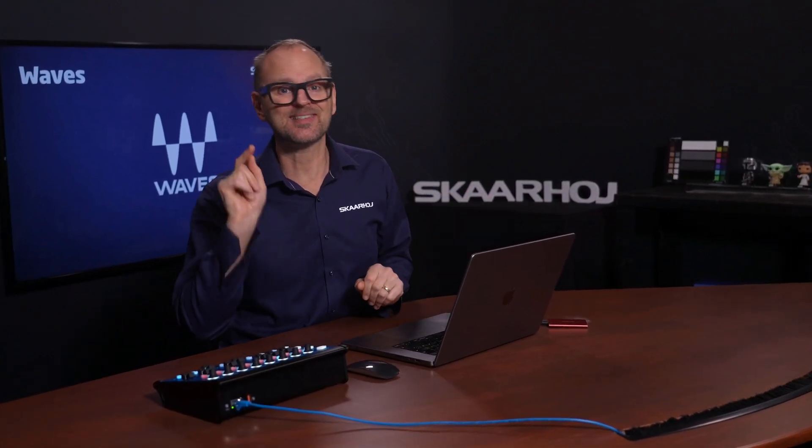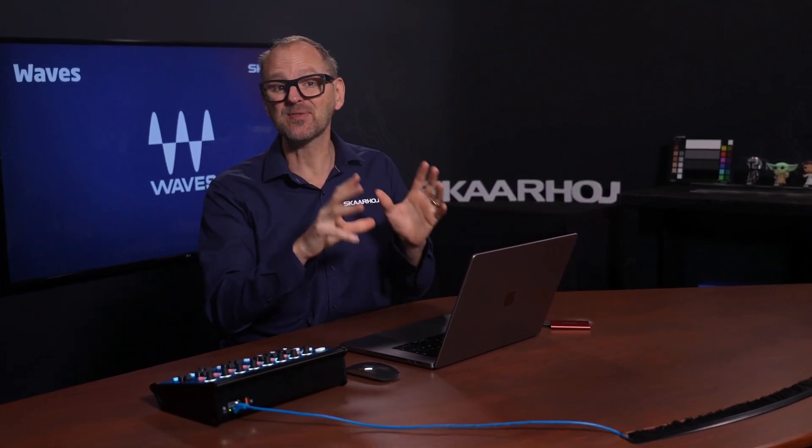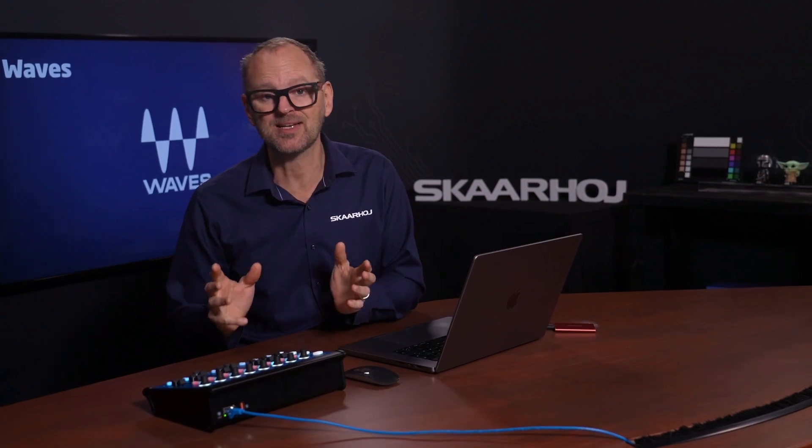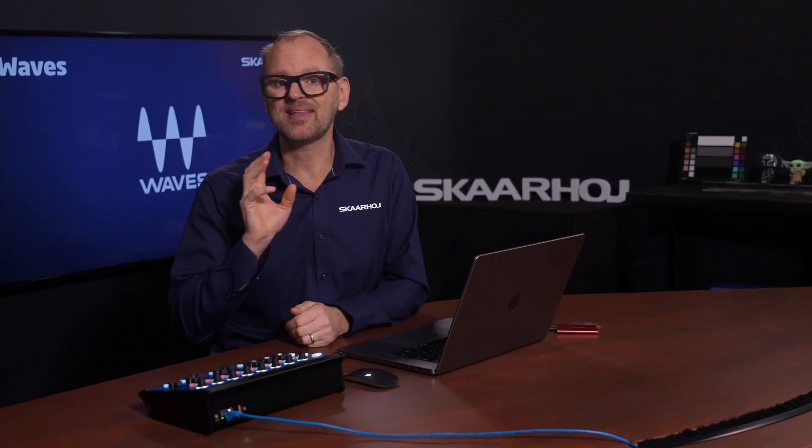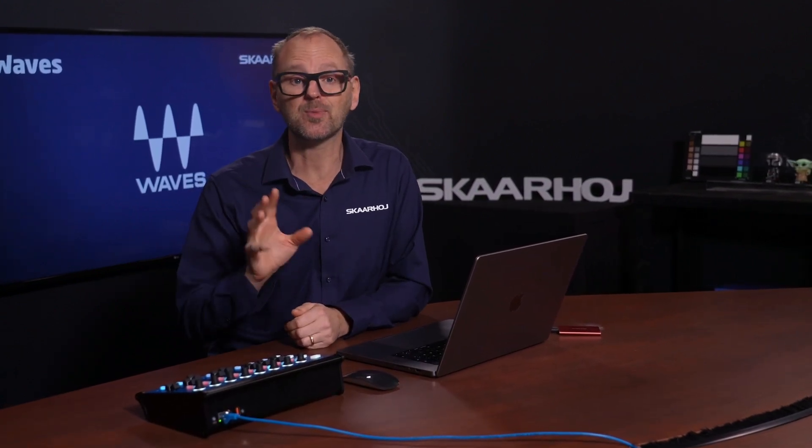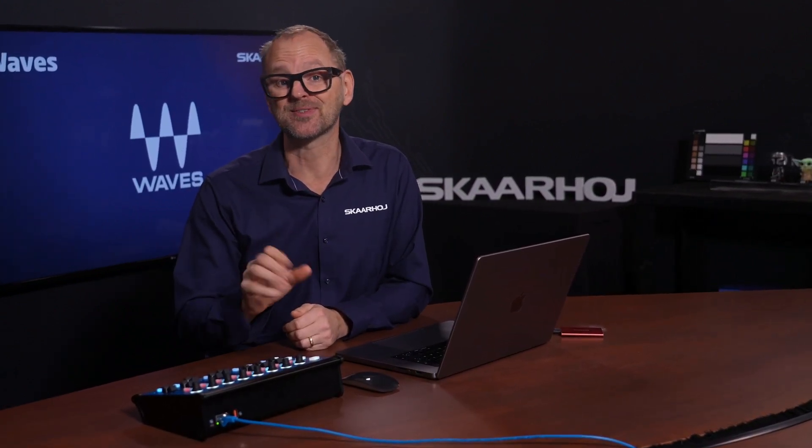I've got some exciting audio news for you today. Waves Control. We're excited to announce the fader banks for the Waves Cloud MX software, and that's co-created with Waves themselves.